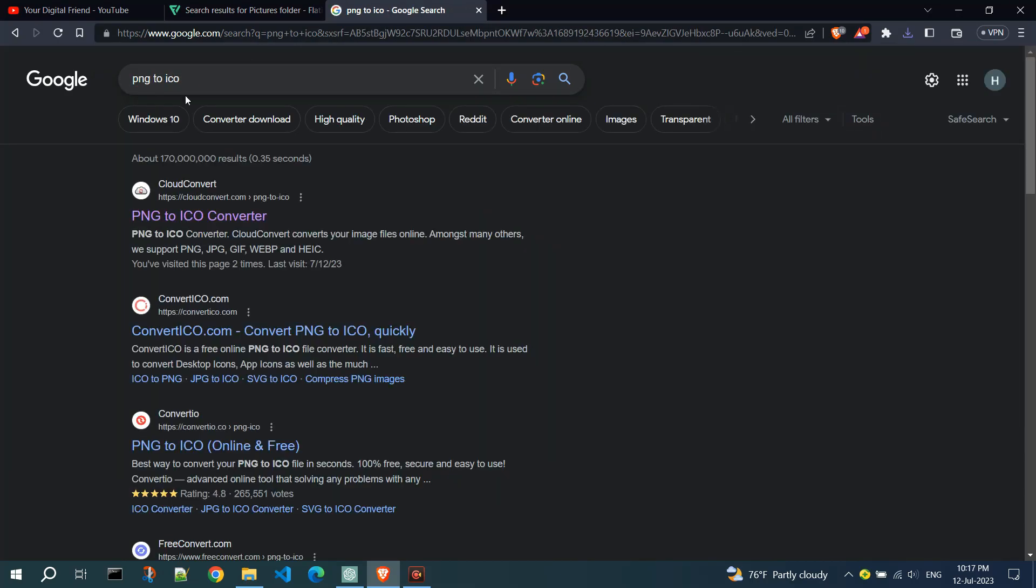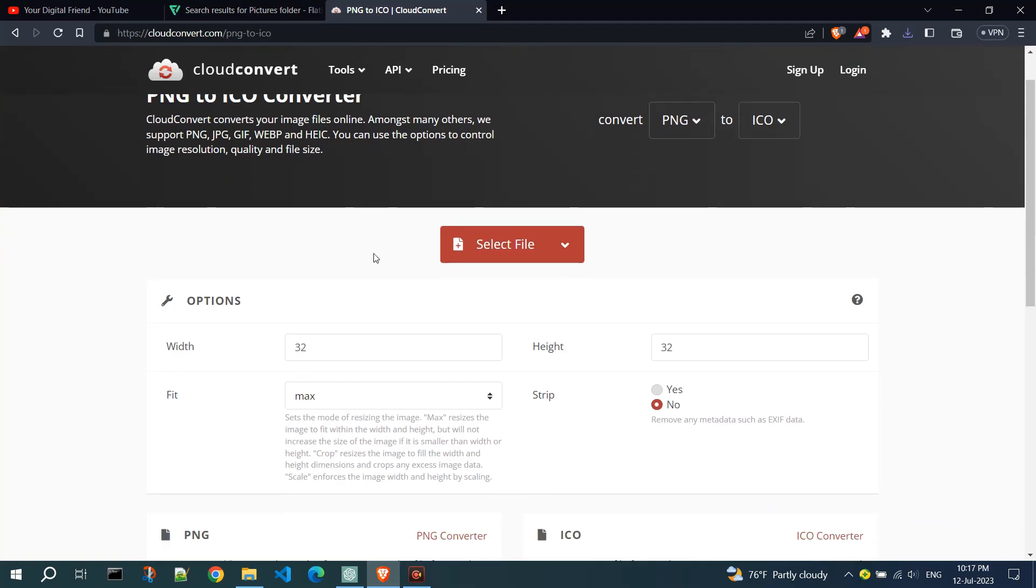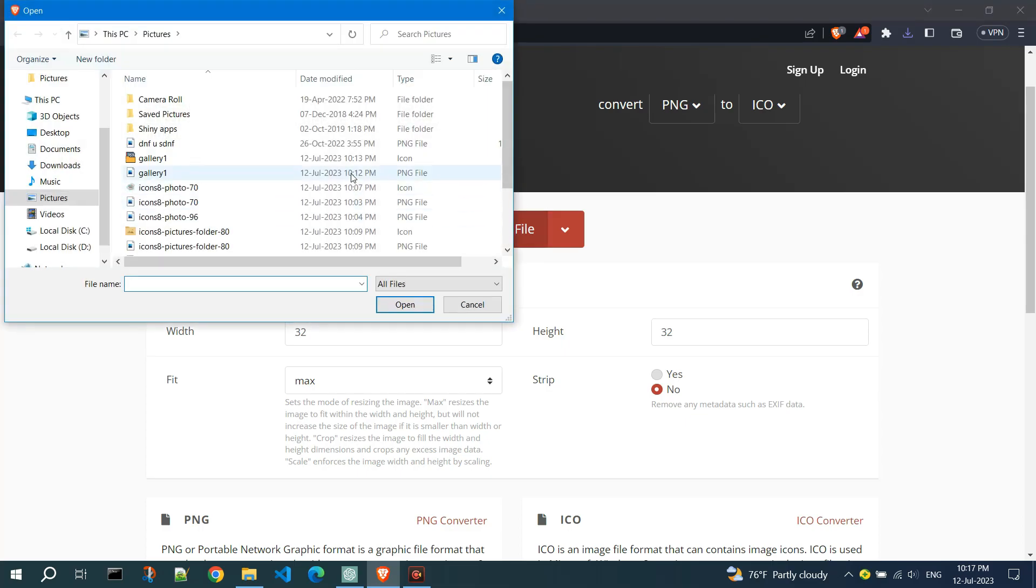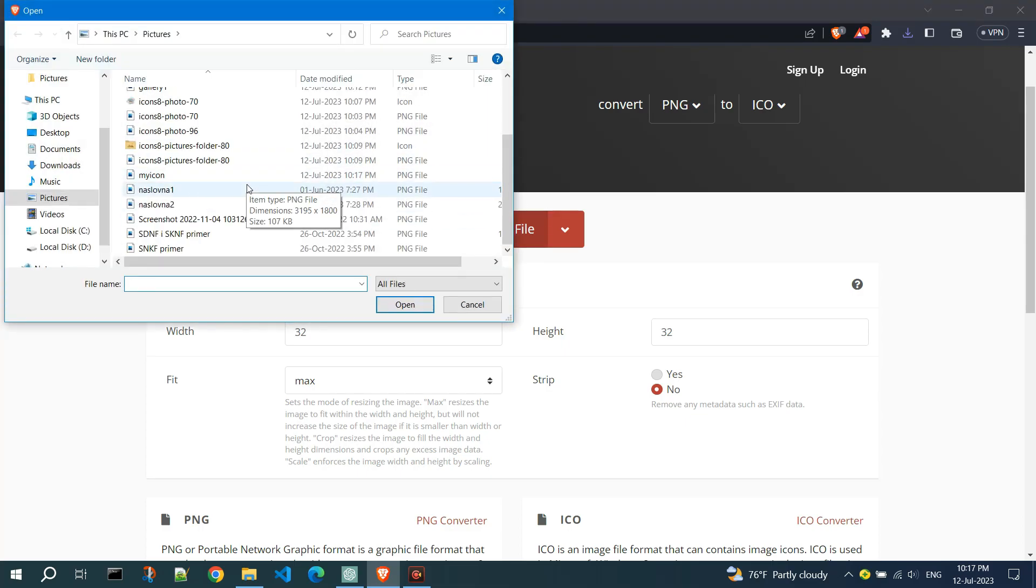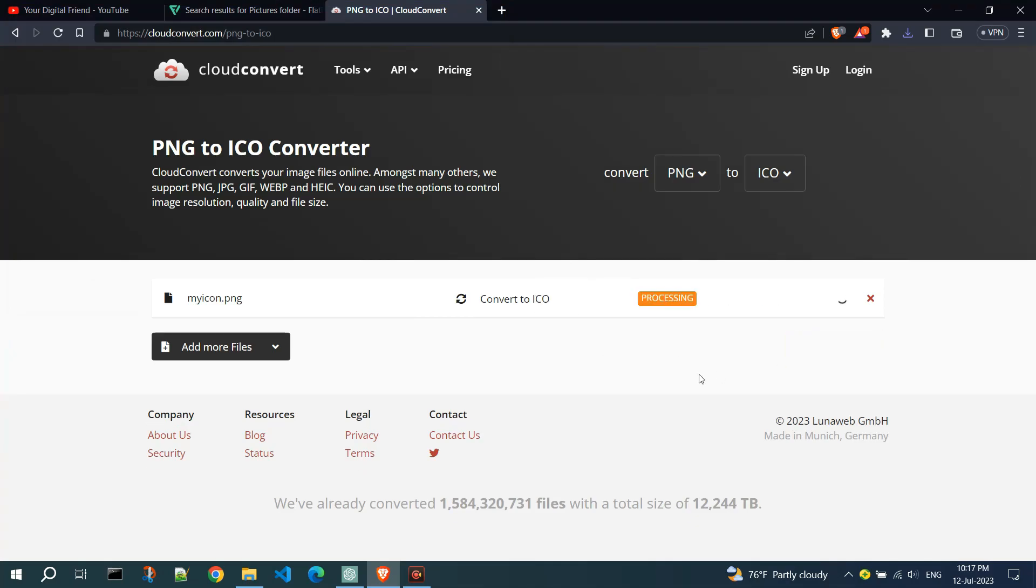Go to CloudConvert.com. Click on Select File and choose your PNG icon. Convert it. Now, download it.